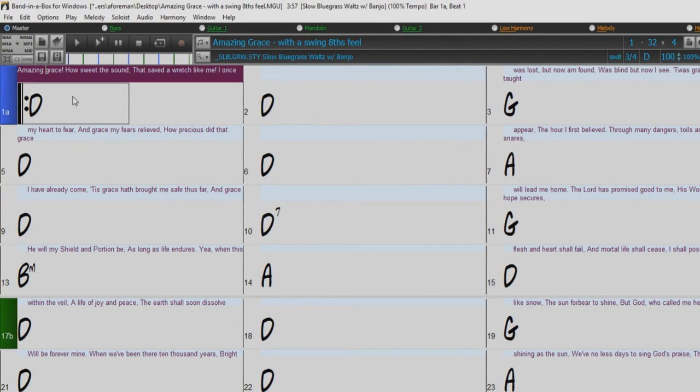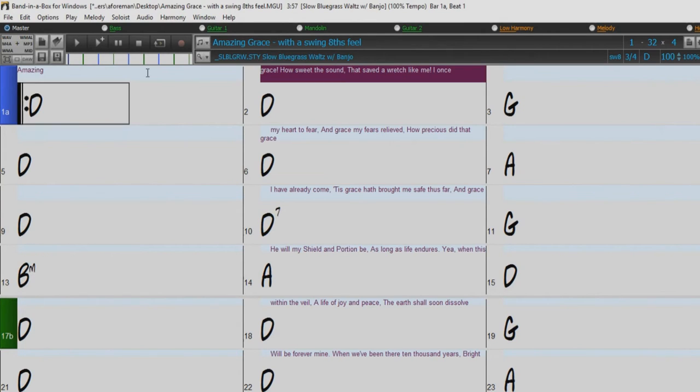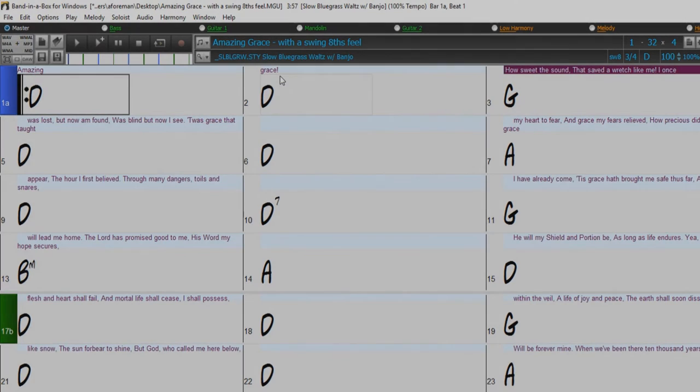But the lyrics are not quite in the correct bars. So they need to be fixed using the tab, enter, or arrow keys.